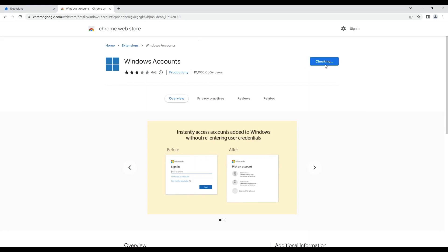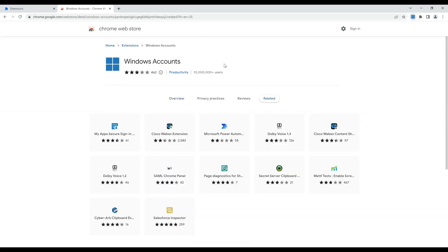This will add the extension to Chrome and once we sign in, it will pass on the device claim for Azure AD which will help Azure AD in conditional access policy evaluation.